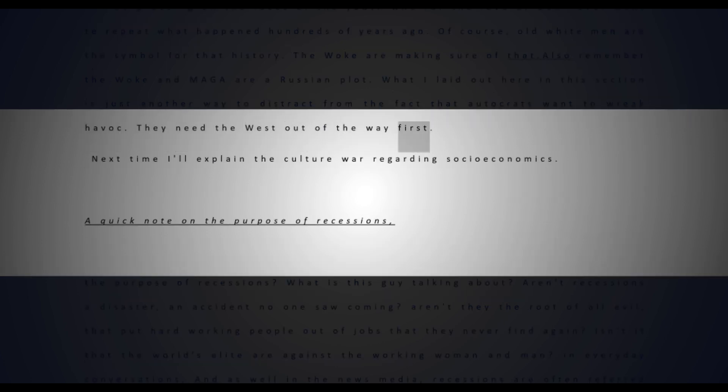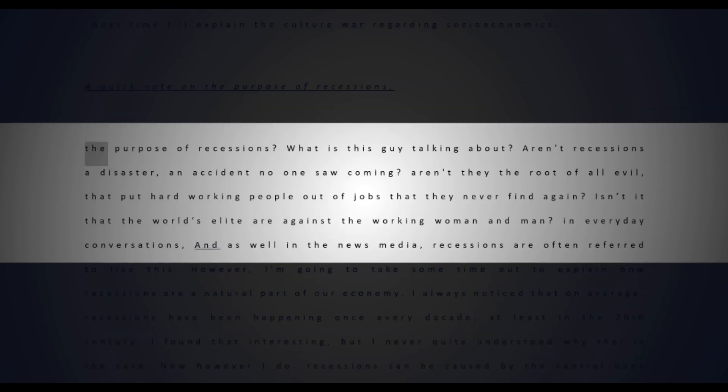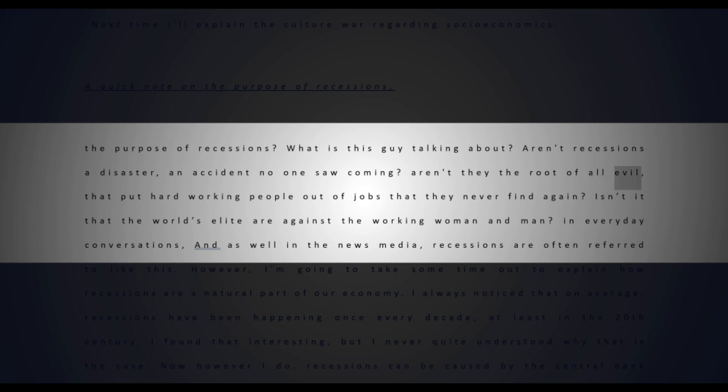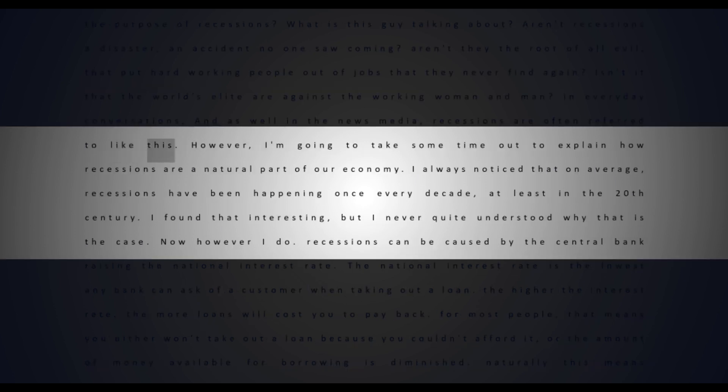A quick note on the purpose of recessions. The purpose of recessions? What is this guy talking about? Aren't recessions a disaster, an accident no one saw coming? Aren't they the root of all evil that put hardworking people out of jobs that they never find again? In everyday conversations and in the news media, recessions are often referred to like this.